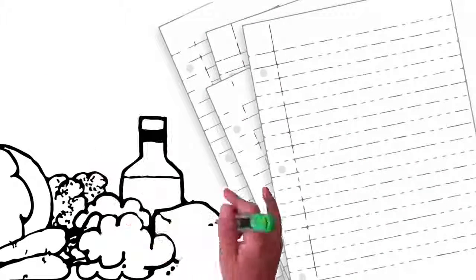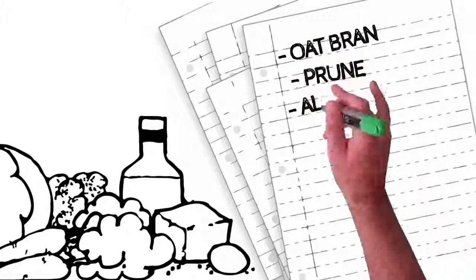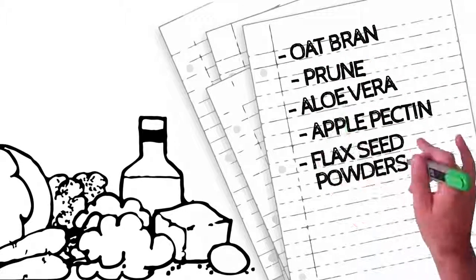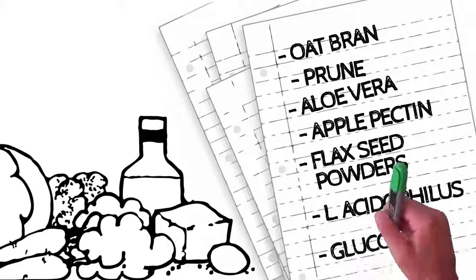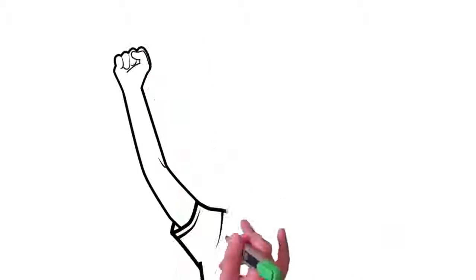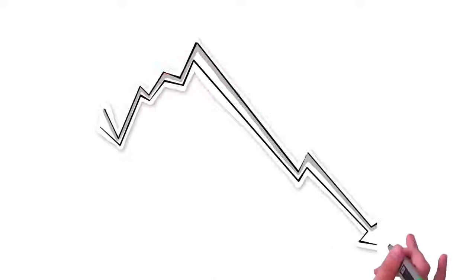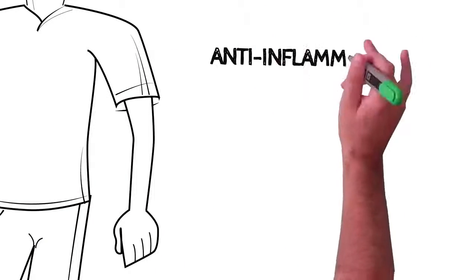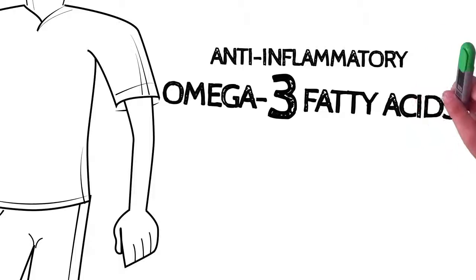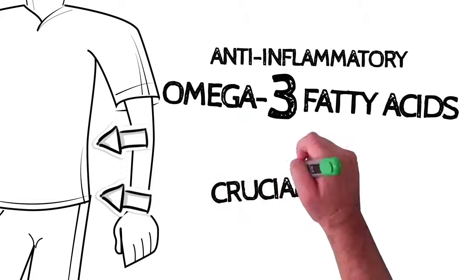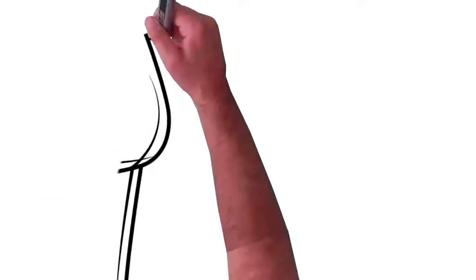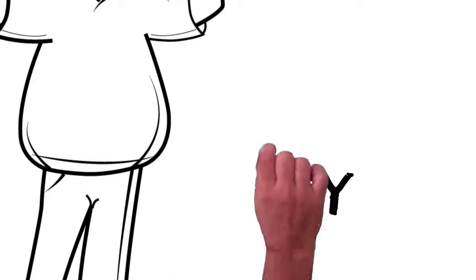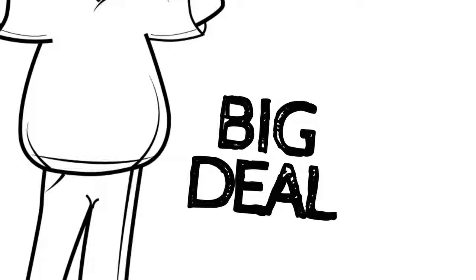The other ingredients include Oat Bran, Prune, Aloe Vera, Apple Pectin, and Flaxseed powders, as well as L-Acidophilus and Glucomannan. These well-balanced ingredients promote the feeling of fullness, help reduce cholesterol levels, provide your body with anti-inflammatory omega-3 fatty acids, and re-inoculate your intestinal lining with a crucial influx of good bacteria, all without making you feel bloated or gassy, which, as you already know, is a big deal.